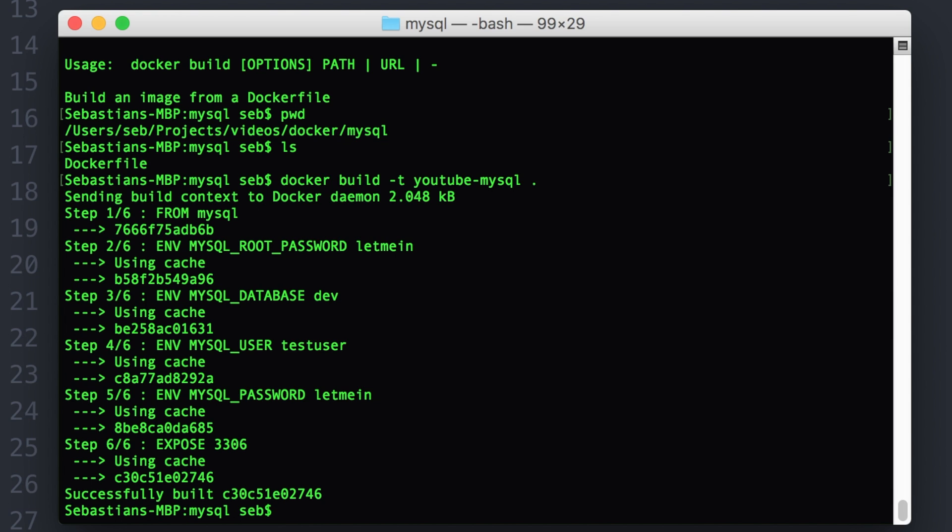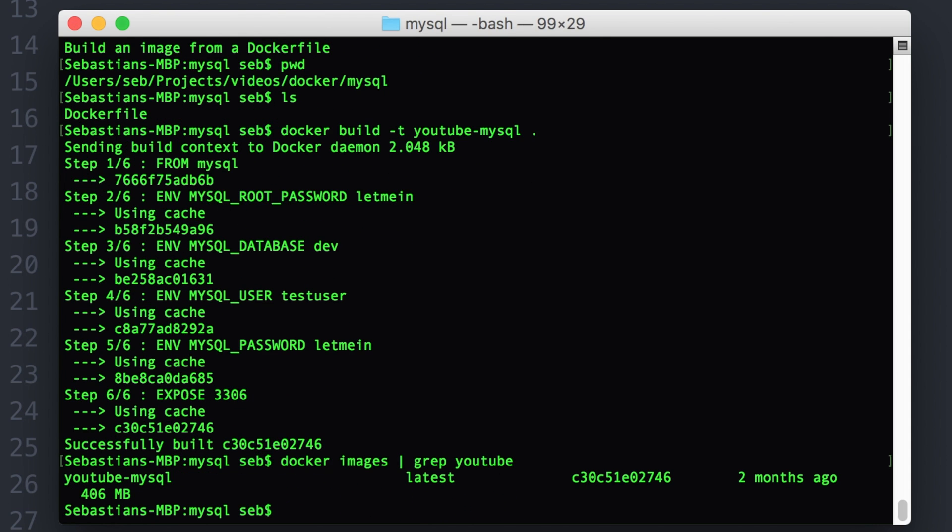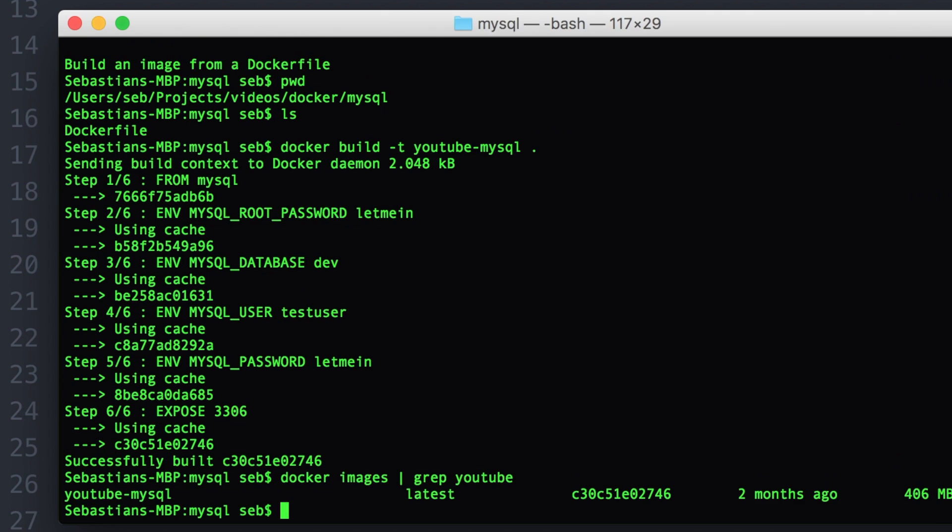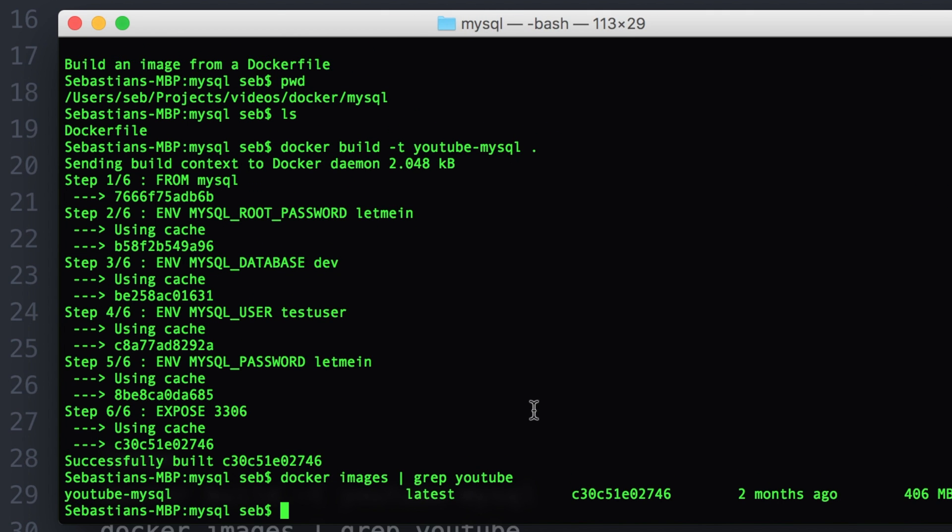So we look for Docker images. This will show us all our images and we can do a grep and pipe grep for YouTube, we can find any images with the name YouTube and there's ours. So that works. We have a working image. And the next thing for us to do is to go and create a container or an instance of the image.